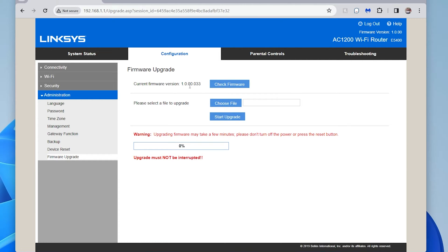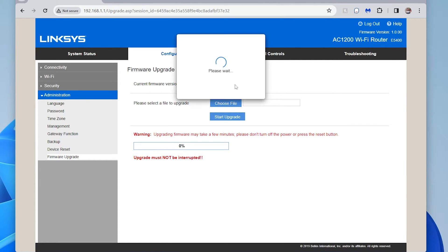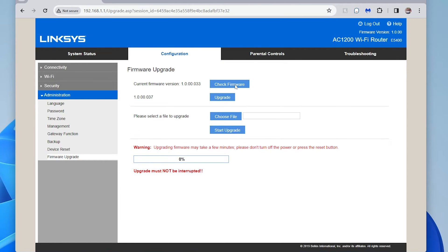1.0.00.033. So I'm going to do check firmware. And when I do that, it's going to go online and go to some Linksys website and check. And it's telling me, yes, there is a new one.